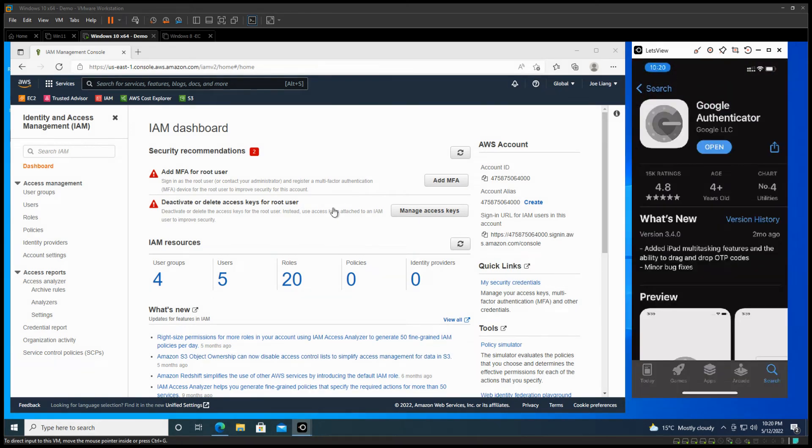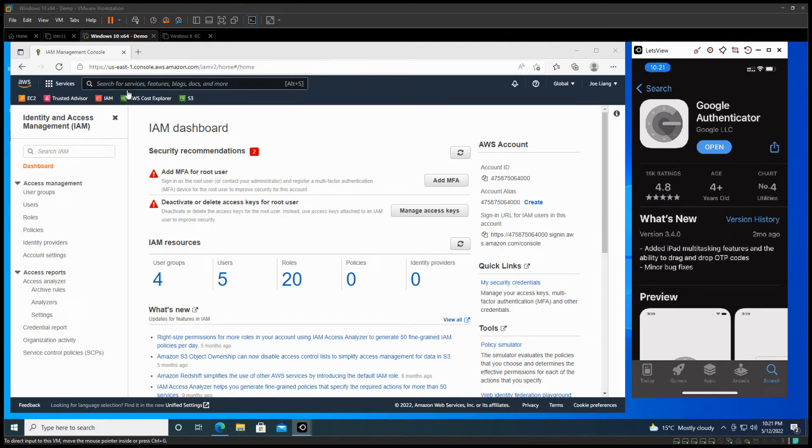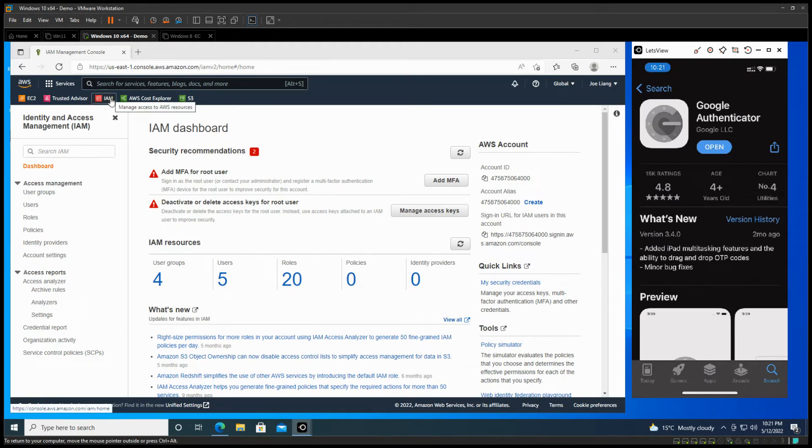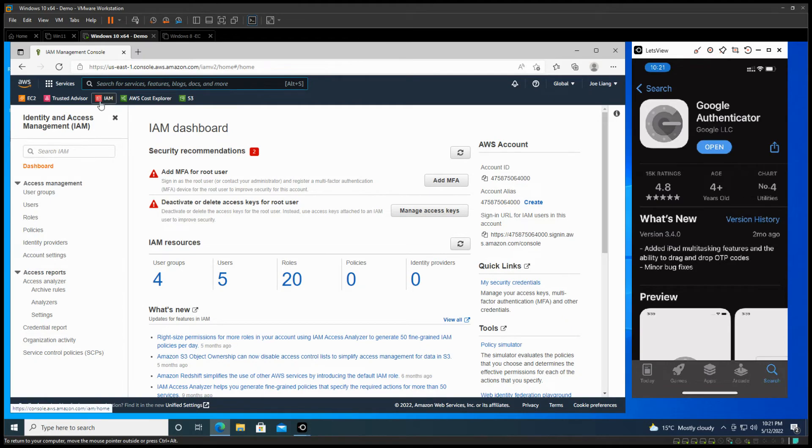Okay, now we're going to have a look at how to enable multi-factor authentication. So let's just go to the AWS management console and you can come to IAM. I'm already in here.